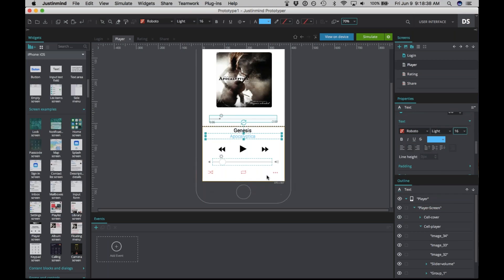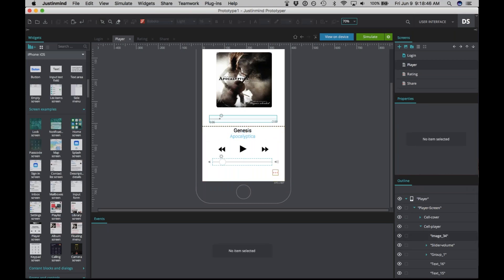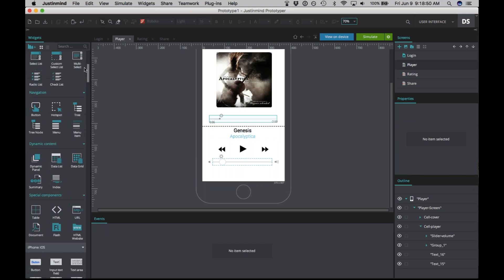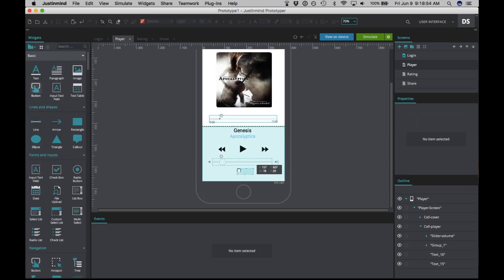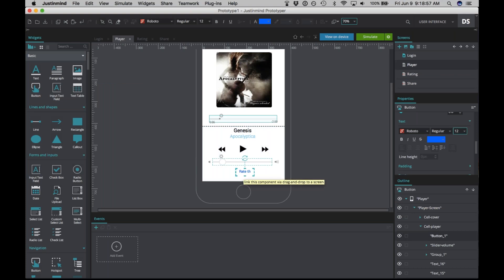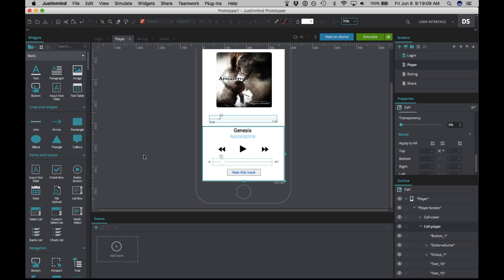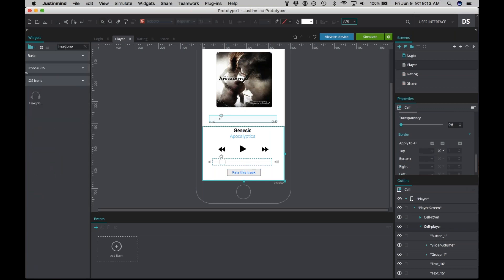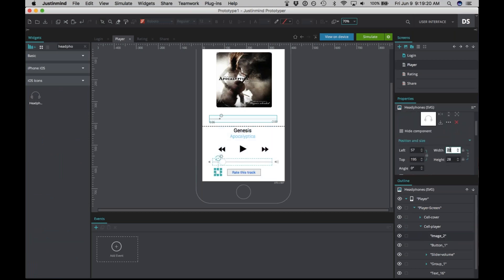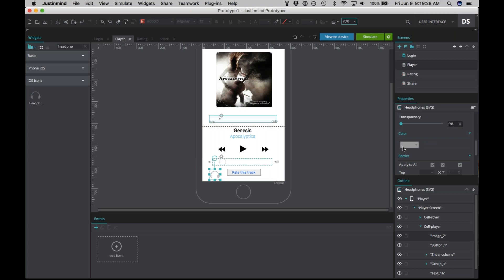Let's delete these icons at the bottom since we don't want it to look exactly like the stock player — just select each one and delete it. Now we're going to scroll back up and add a button to the bottom that says 'Rate This Track.' We'll give it a border and a background. And just to be consistent, let's add the headphone icon again at the bottom, making it 50 by 50 and blue.